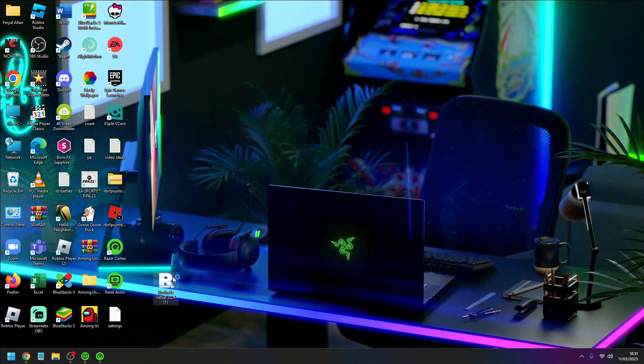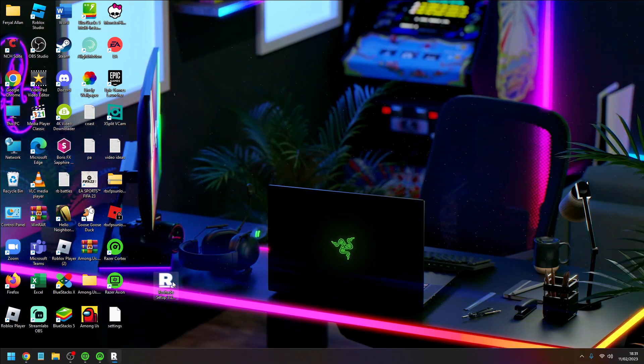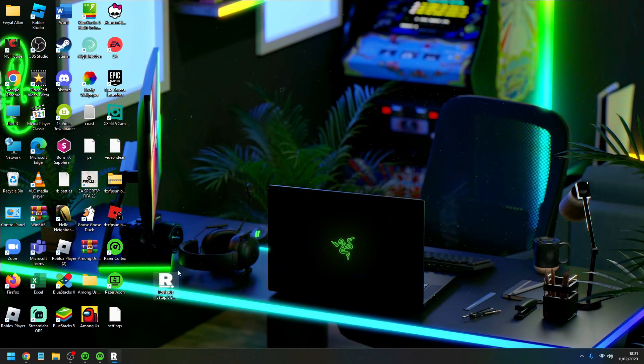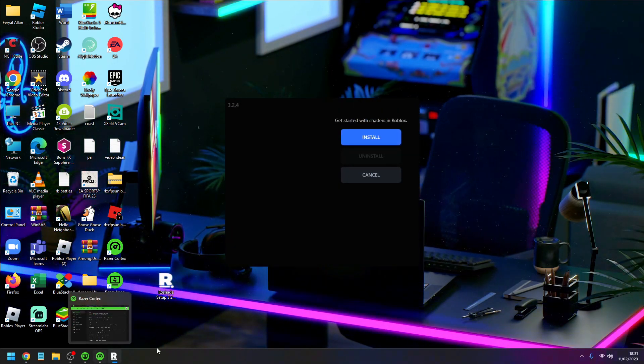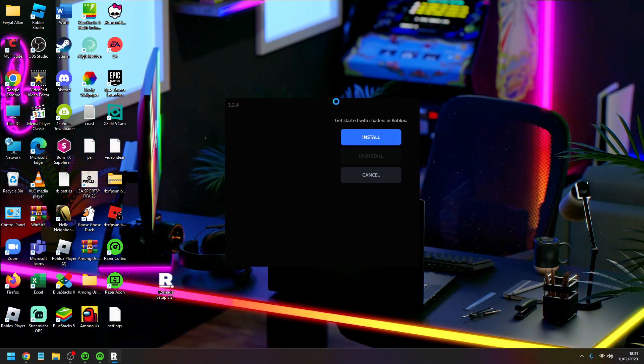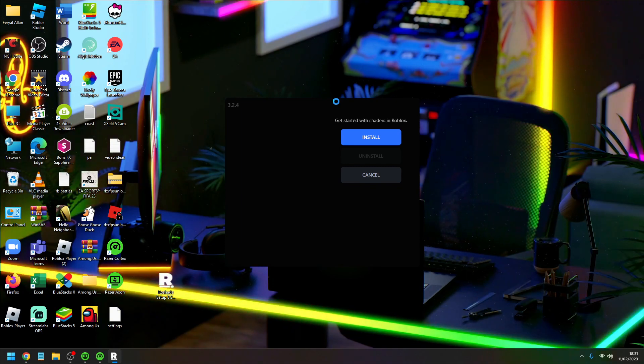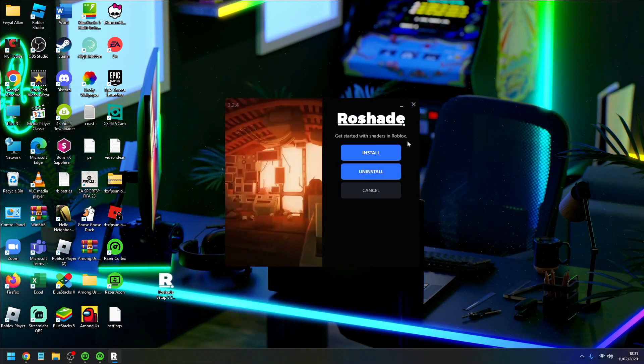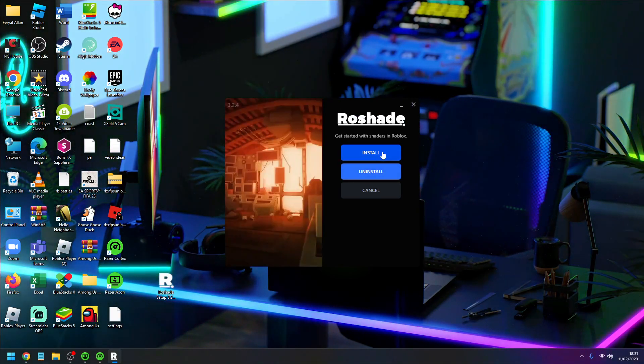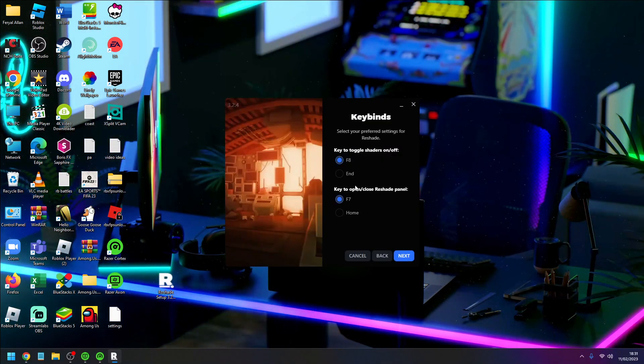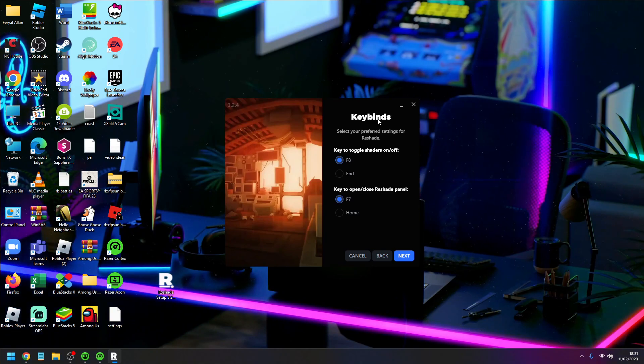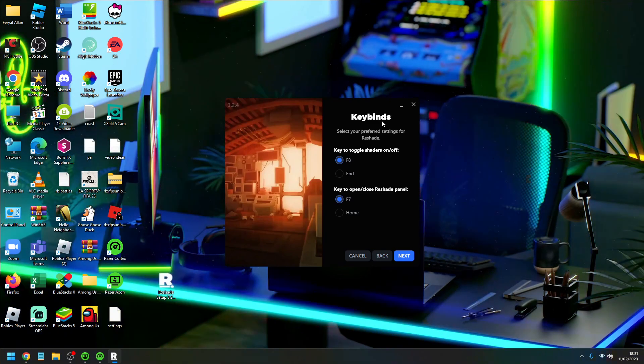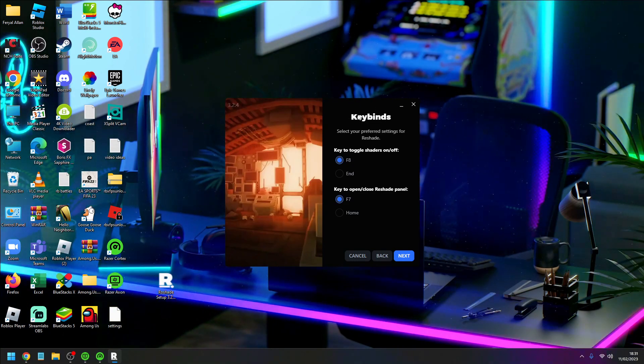Now click your Roshade installer and this will pop up. 'Get started with shaders on Roblox and install easy.' This is really important.